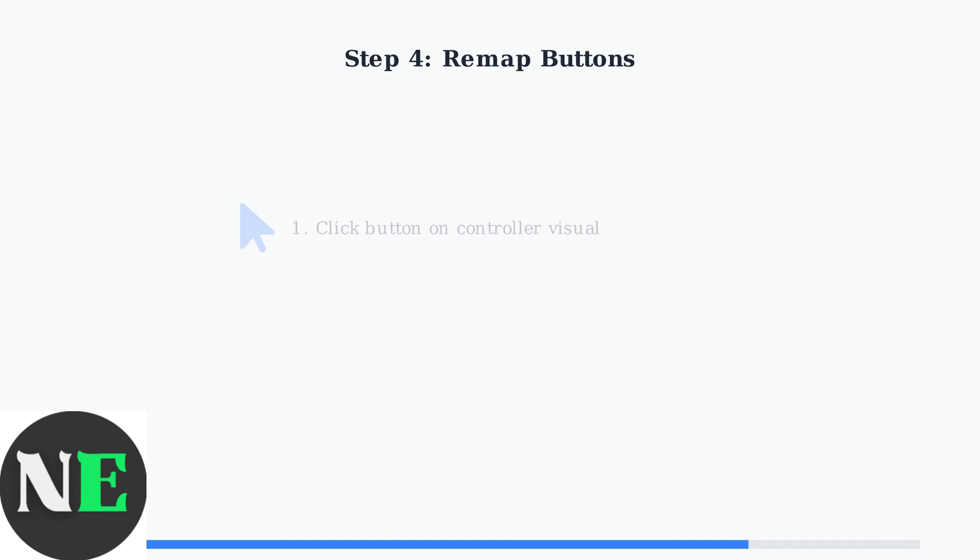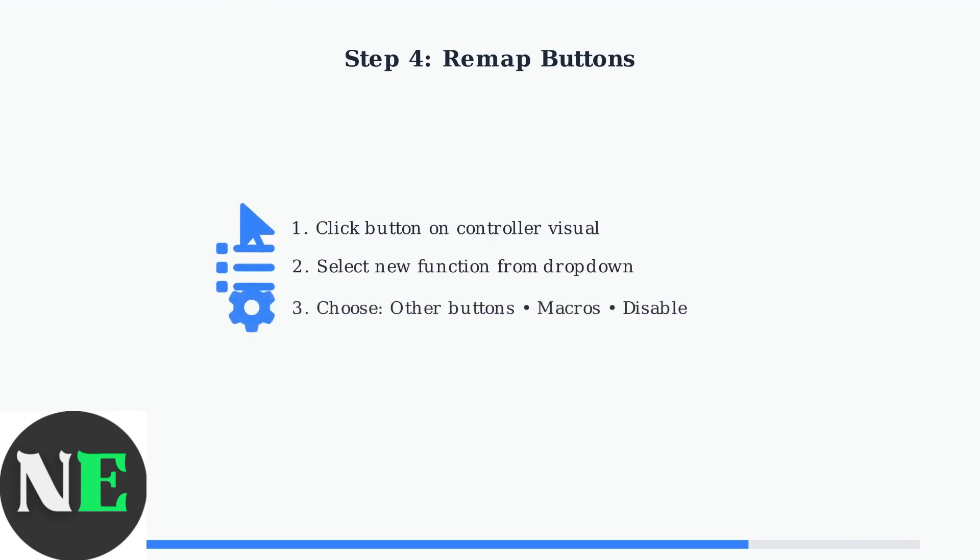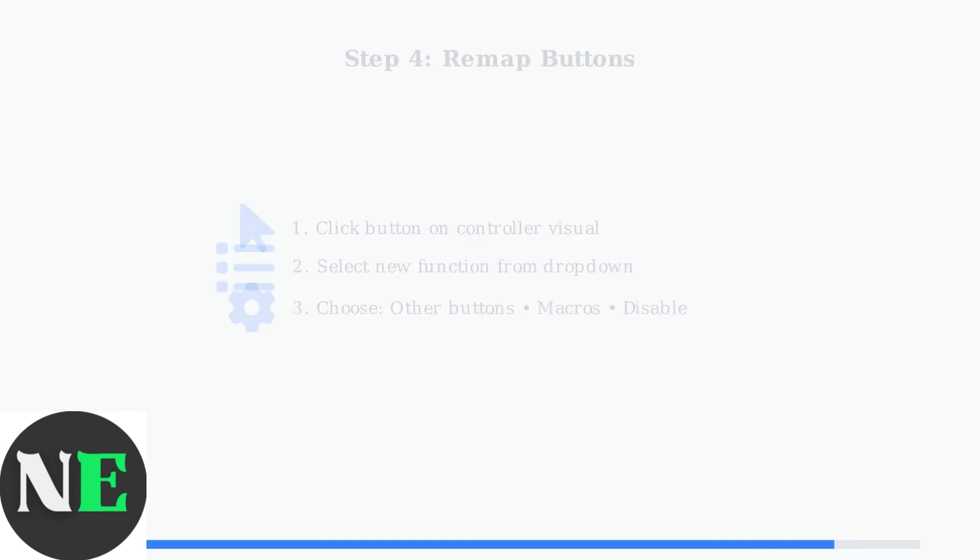To remap a button, simply click on the button you want to change in the controller visual, then select its new function from the drop-down menu. You can assign other controller buttons, create macros, or disable functions entirely.